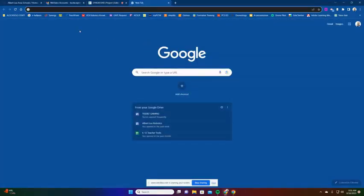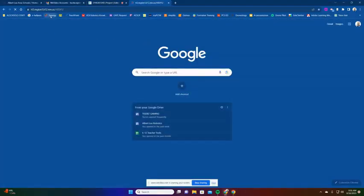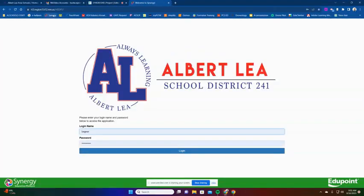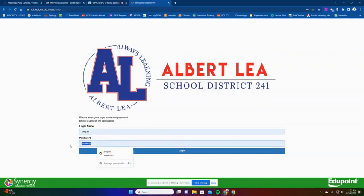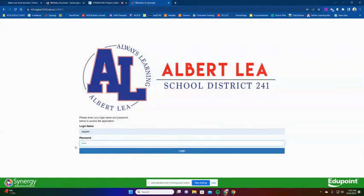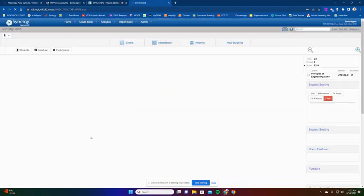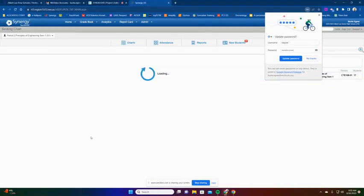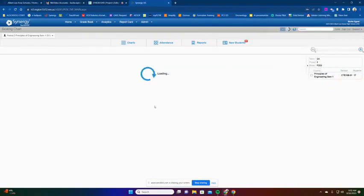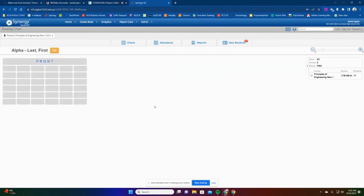Okay, this video is going to show you how to create seating charts in Synergy. So first thing we're going to want to do is log into our Synergy account. Once you get logged into your Synergy, to create seating charts you're going to want to first, a couple ways you can do it.